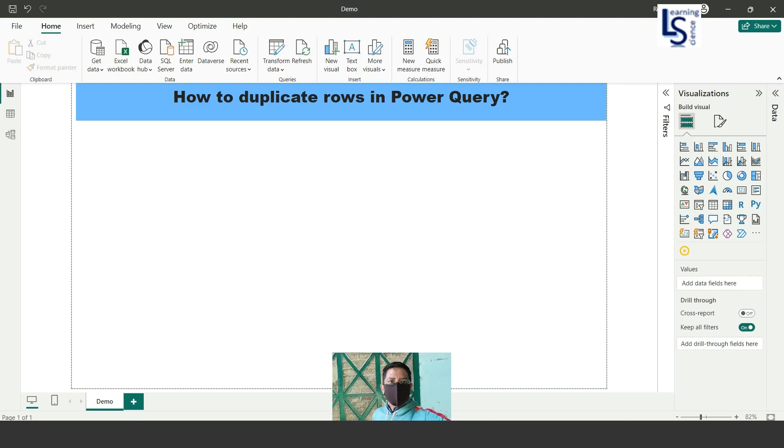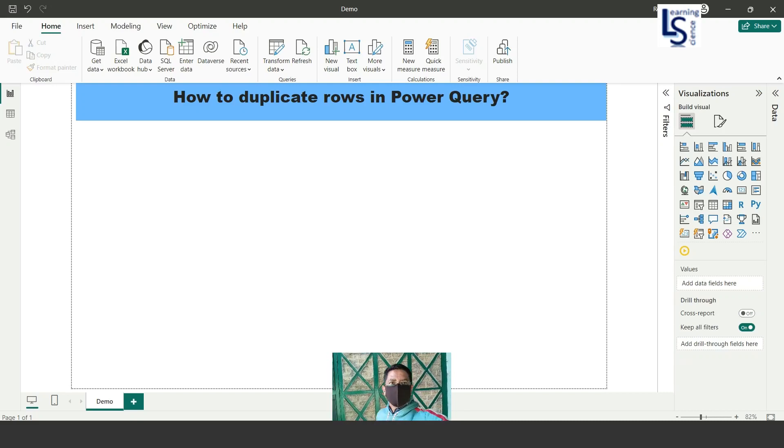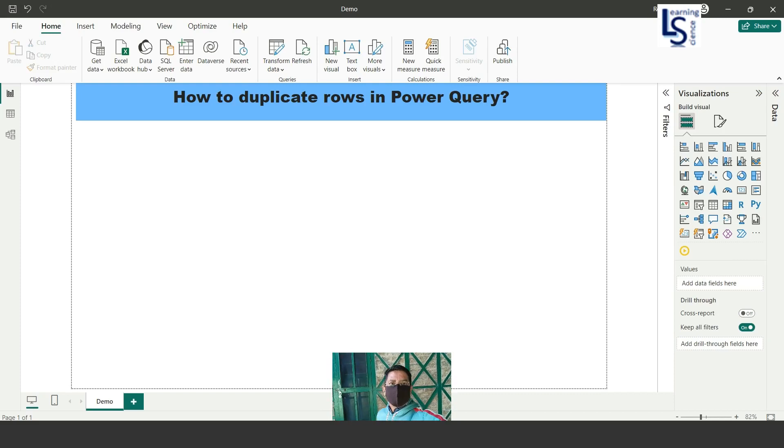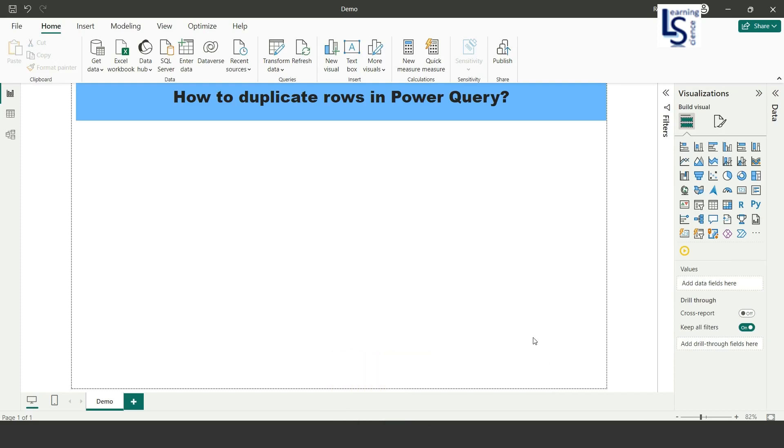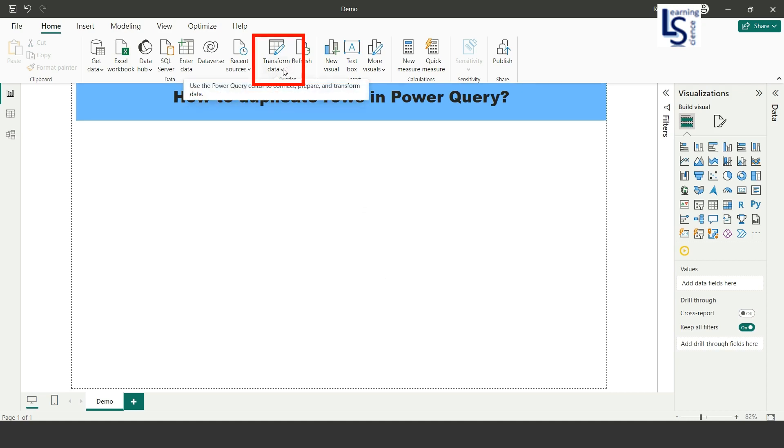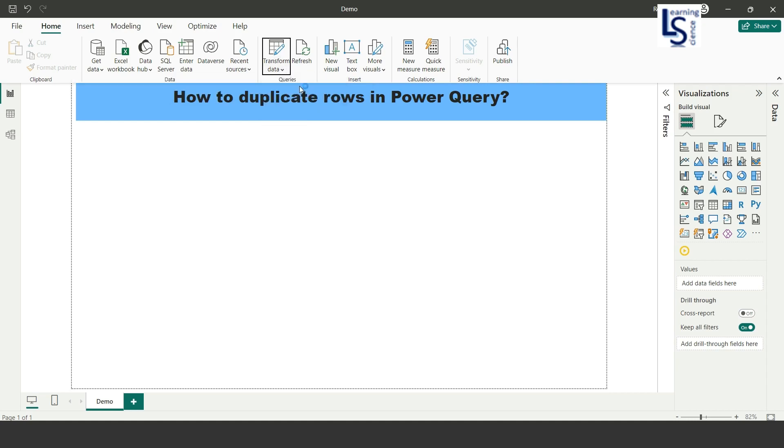Hello everyone, in this video we will learn how to duplicate rows in Power Query. Let me switch to the computer for the demo. From Power BI Desktop, I will go to the Power Query editor. From here, Transform Data, I will click on the Transform Data.